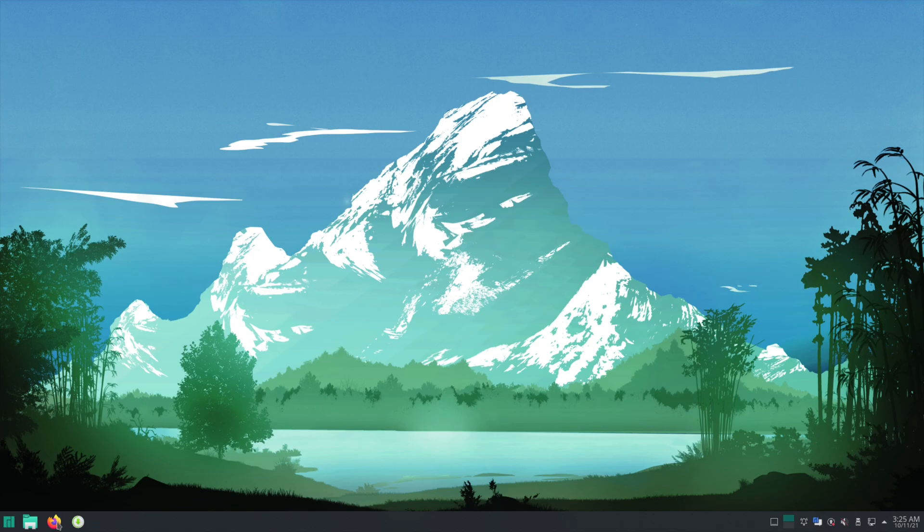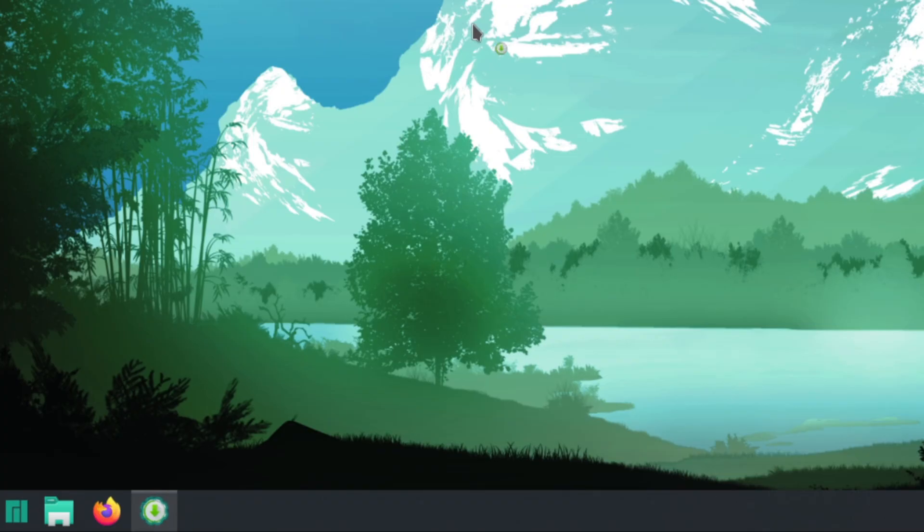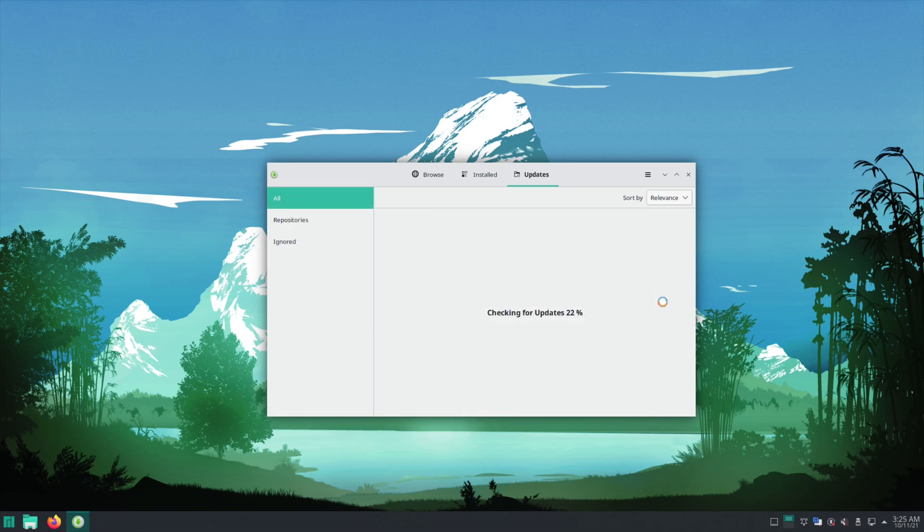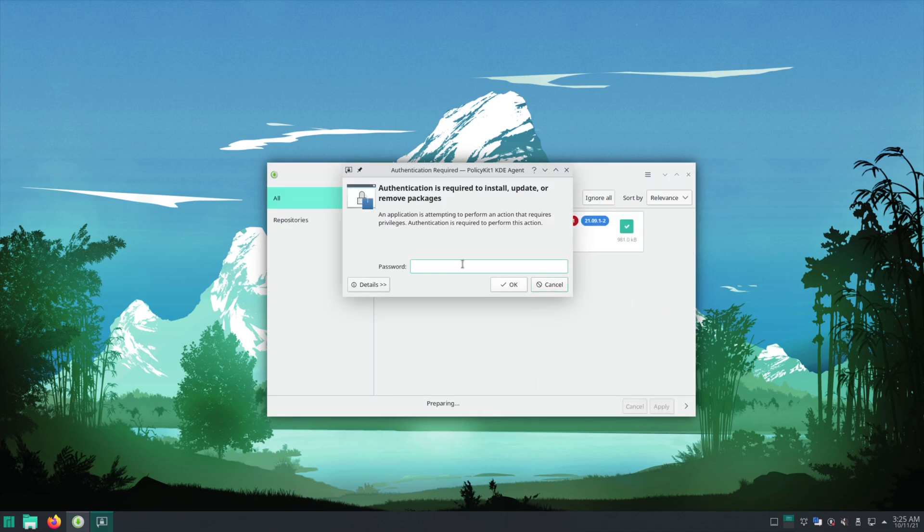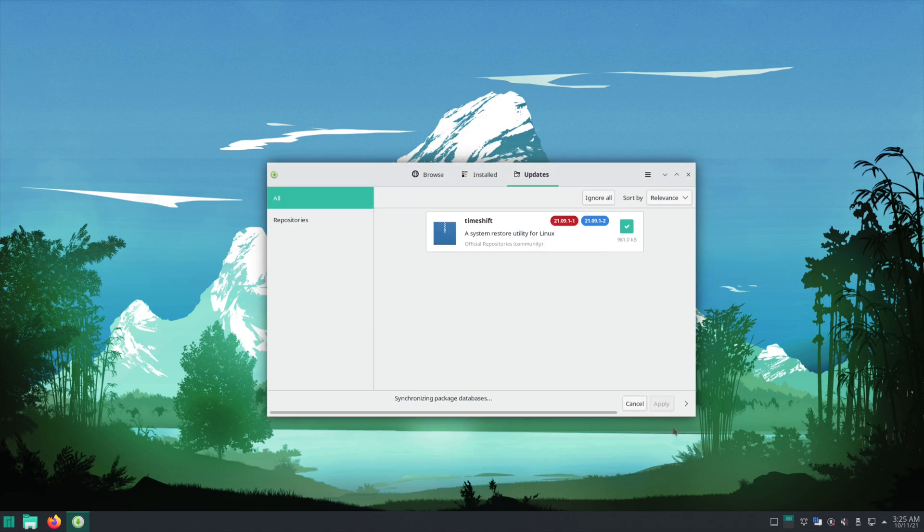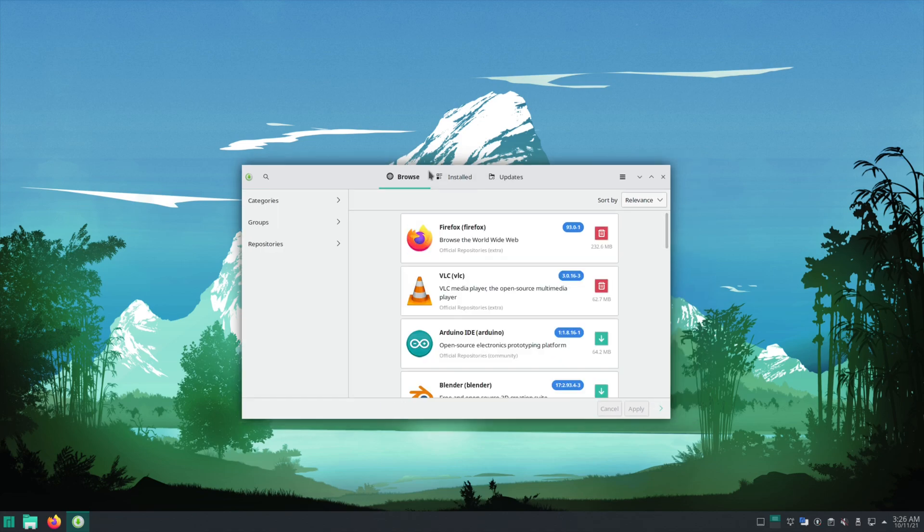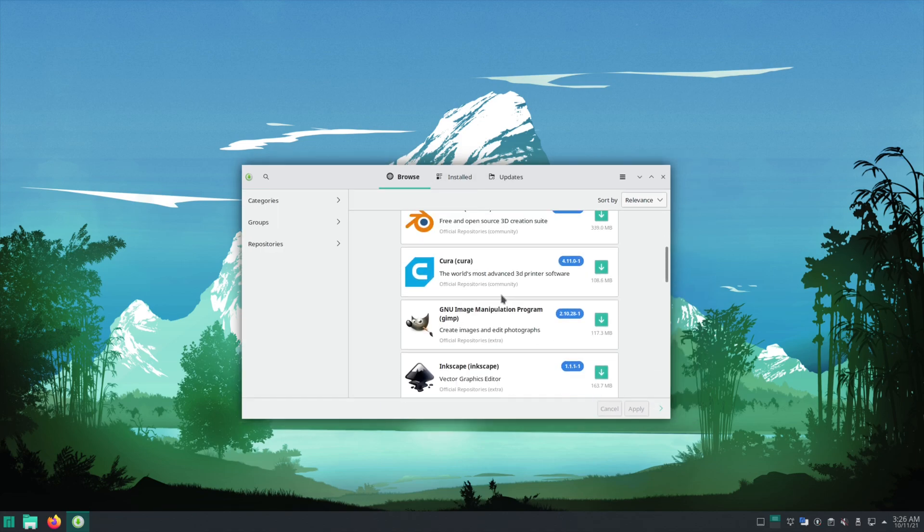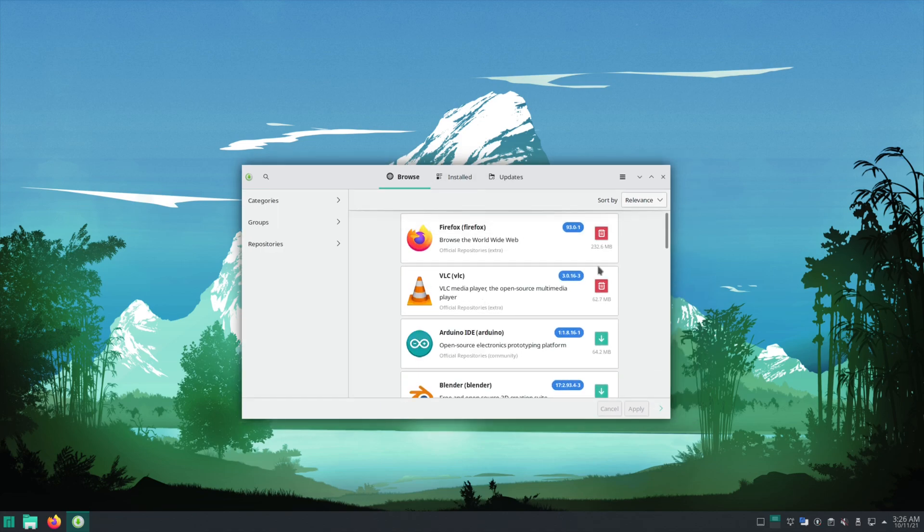Now this right here is your package manager. This is how you download and install things. This is also how you update your system. So right now we have an update, so apply, type in your password and then let it update. But yeah, this is how you'll download things and do system updates.